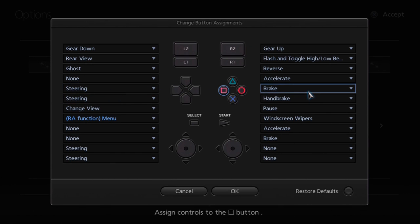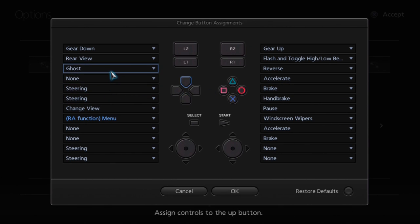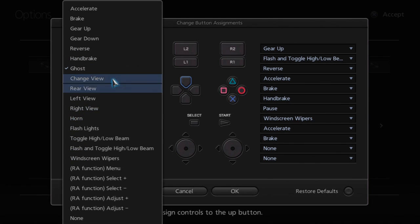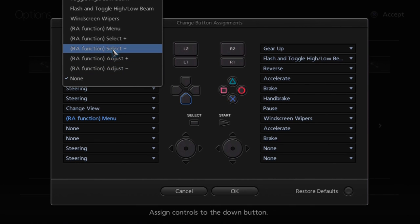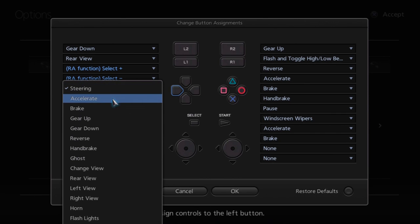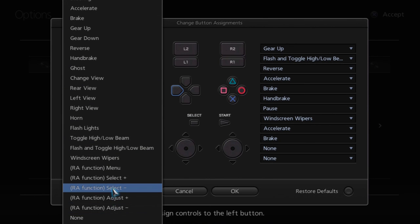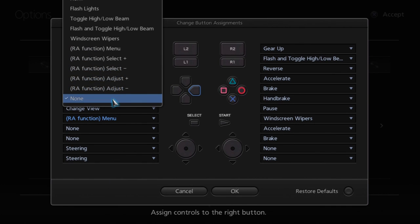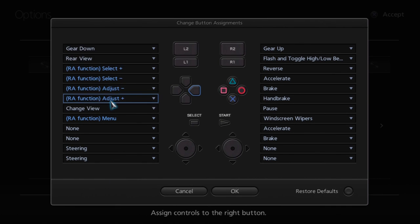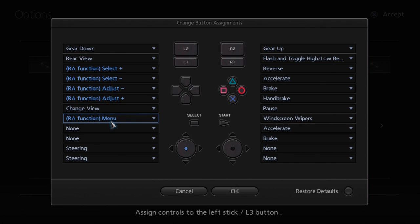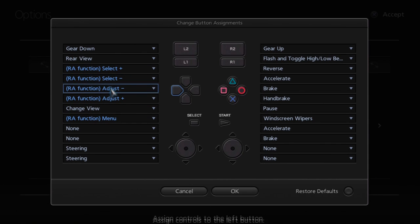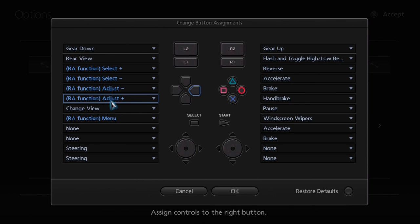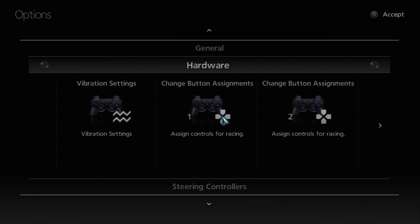Now we've got the Function menu, we need to set up the scrolling through the menus. I'm going to suggest using the D-pad for this. For navigating up and down the menu, use the up and down on the D-pad — so for RA select plus, select up, and for select down, select down. For adjust down use left, and for adjust up use right. So you've got up and down on the menu as up and down, and adjusting negative and positive as left and right. We'll bring the menu up with clicking in the left analog stick.